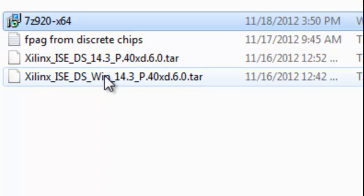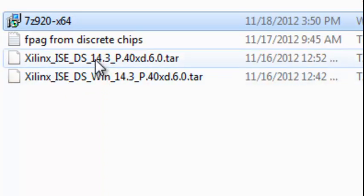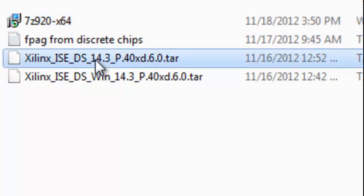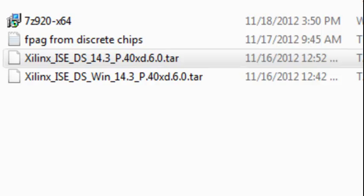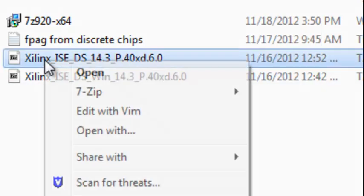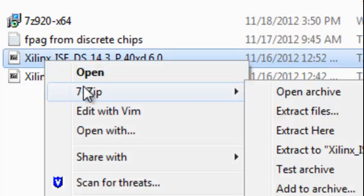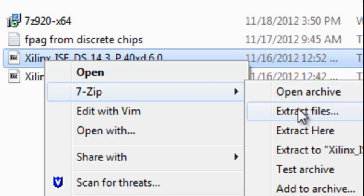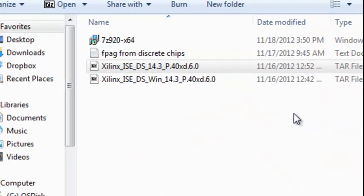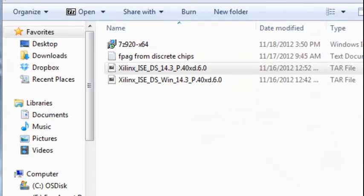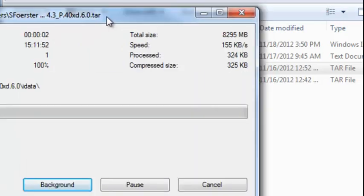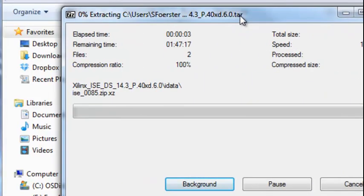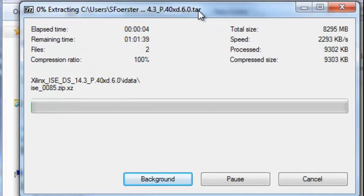Now you can download a set of four files or two files from Xilinx. You first have to generate a user ID and password and log in at their site. I've already done that. Right mouse clicked on it and said open them with 7-zip. Extract the files, extract here. Now it's extracting these files and I'll get back to you when it finishes.